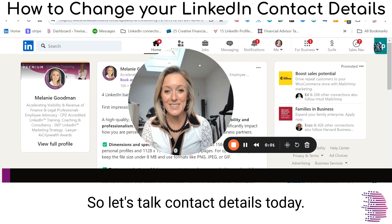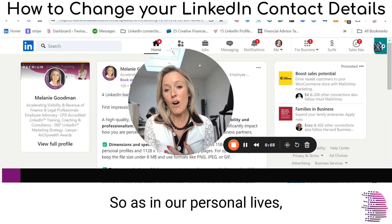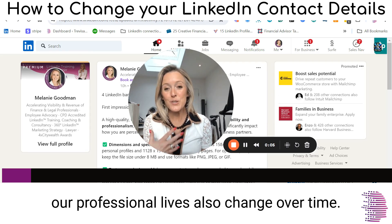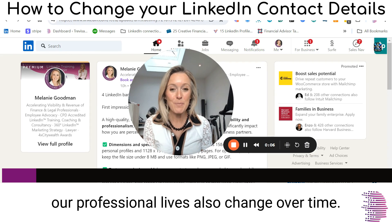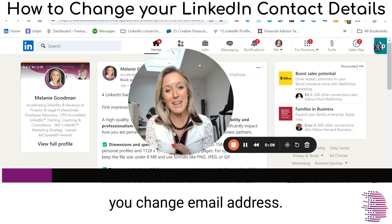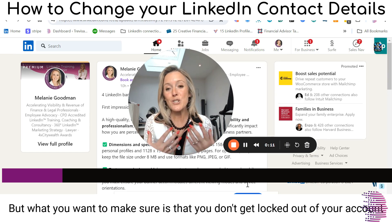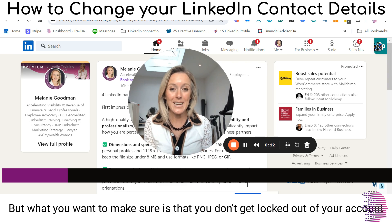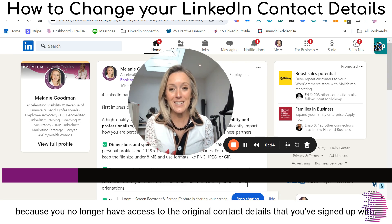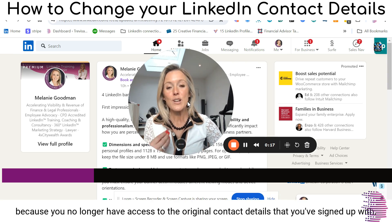Let's talk contact details today. As in our personal lives, our professional lives also change over time. You change jobs, you change phones, you change email addresses. But what you want to make sure is that you don't get locked out of your account because you no longer have access to the original contact details that you signed up with.